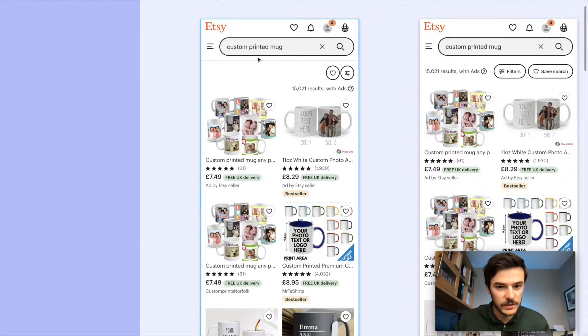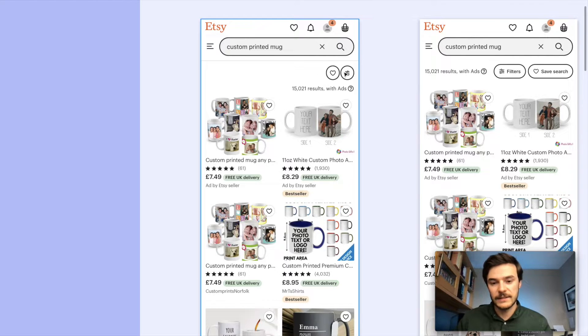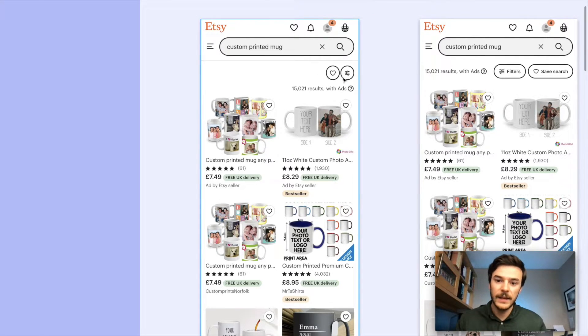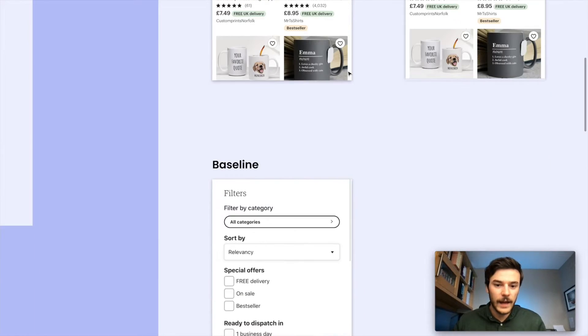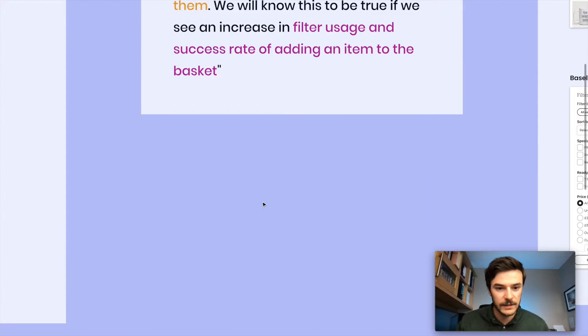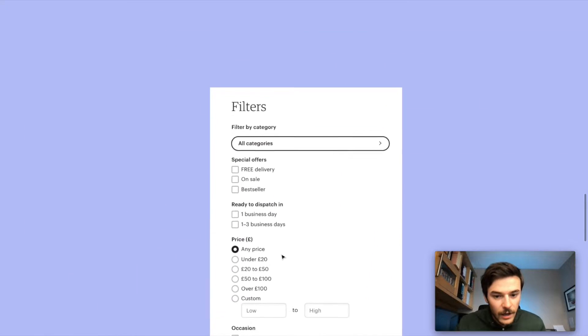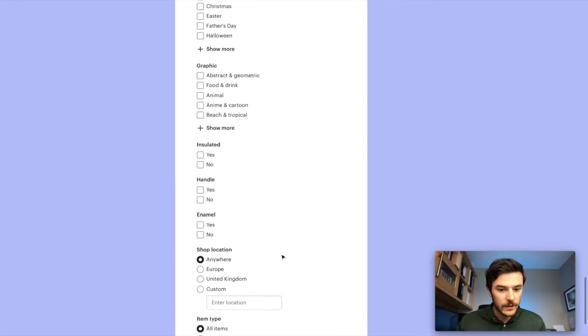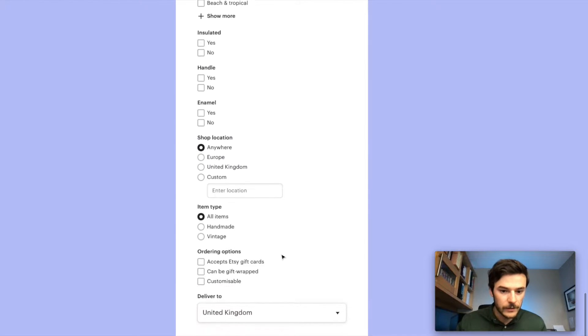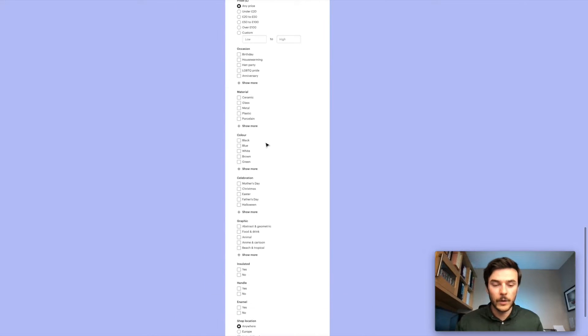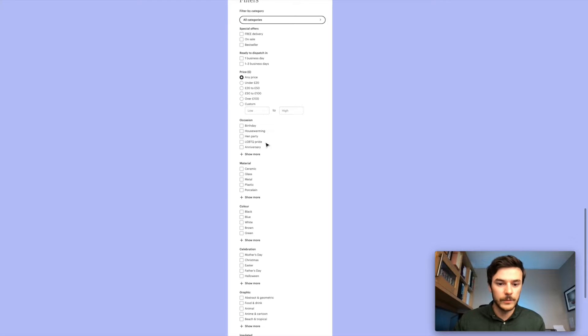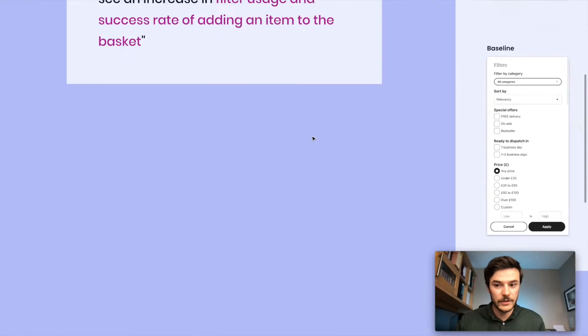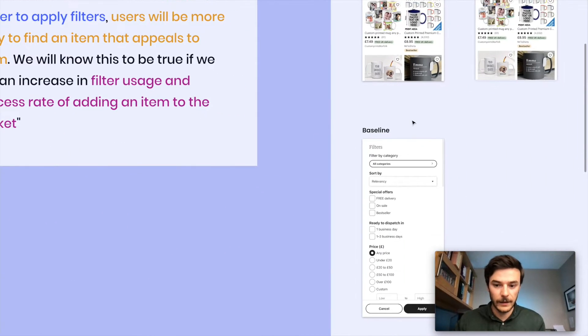The user searches for custom printed mugs. They see a filters button here. They click on that and they will see this long list of filters. And just as an example, I'm going to show you. I've screenshotted all the filters that are available to a user coming here. There's a lot in there, quite a lot of information to absorb. Maybe it's quite hard to find the information you're looking for in particular.